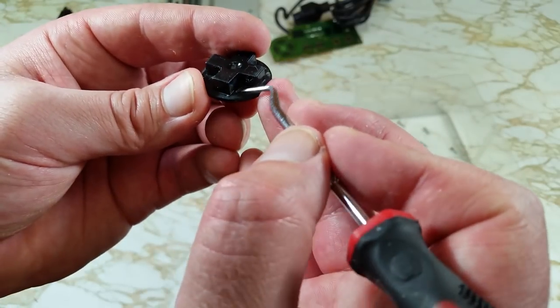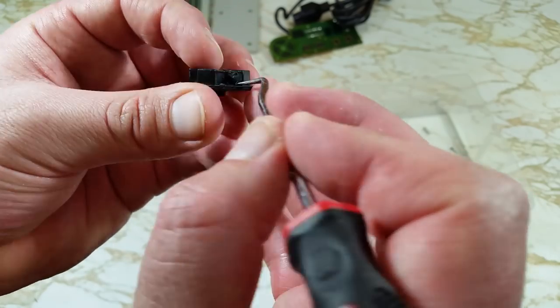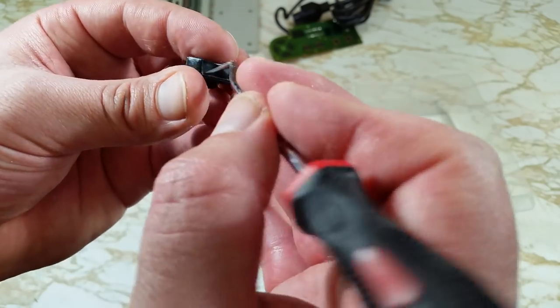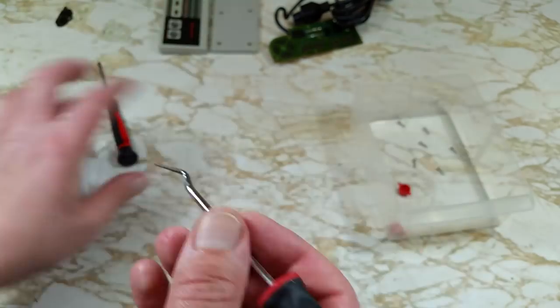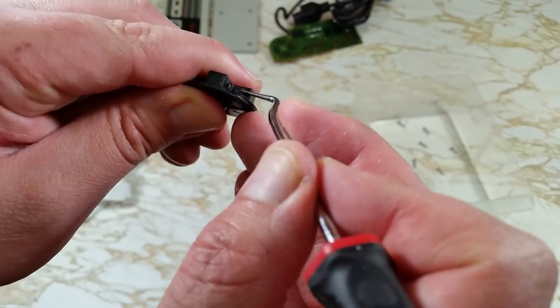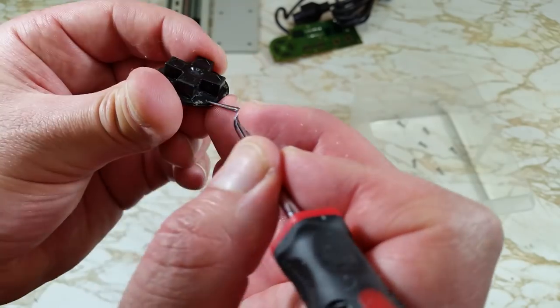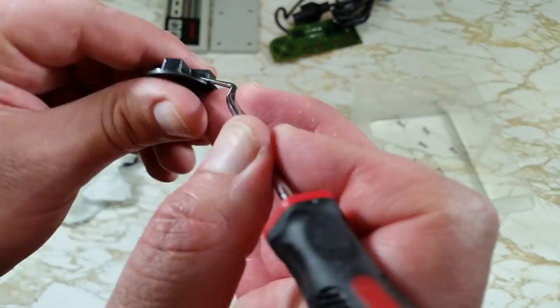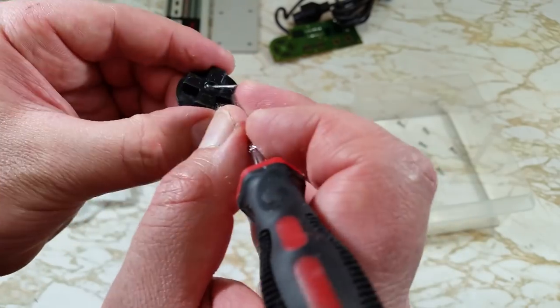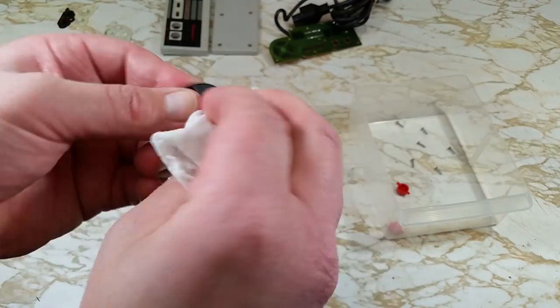Again, being careful not to scratch that plastic. Wipe it again to clean off all that gunk.